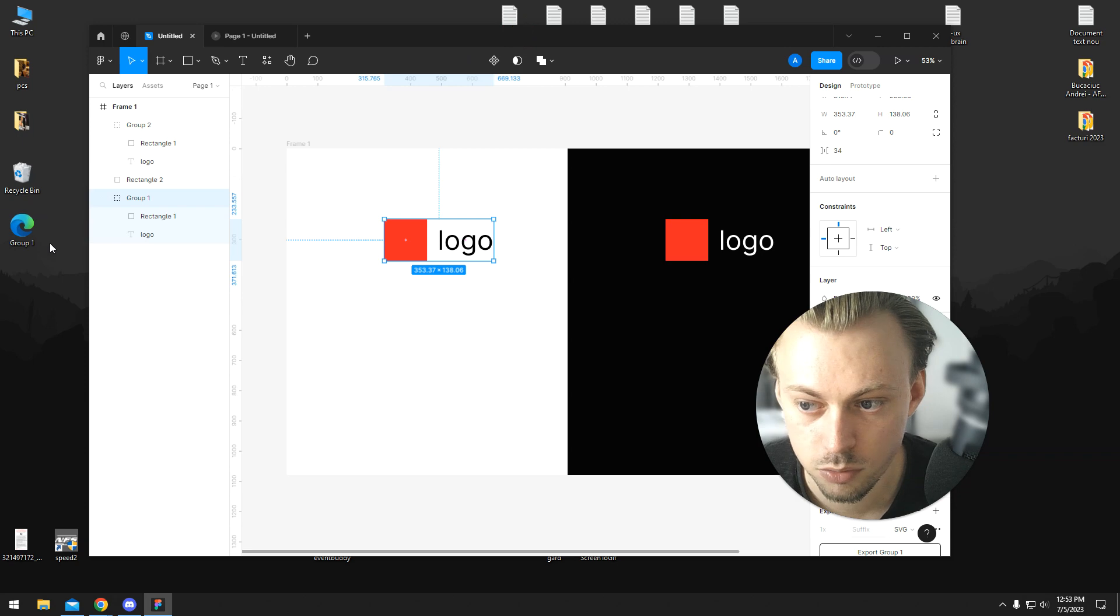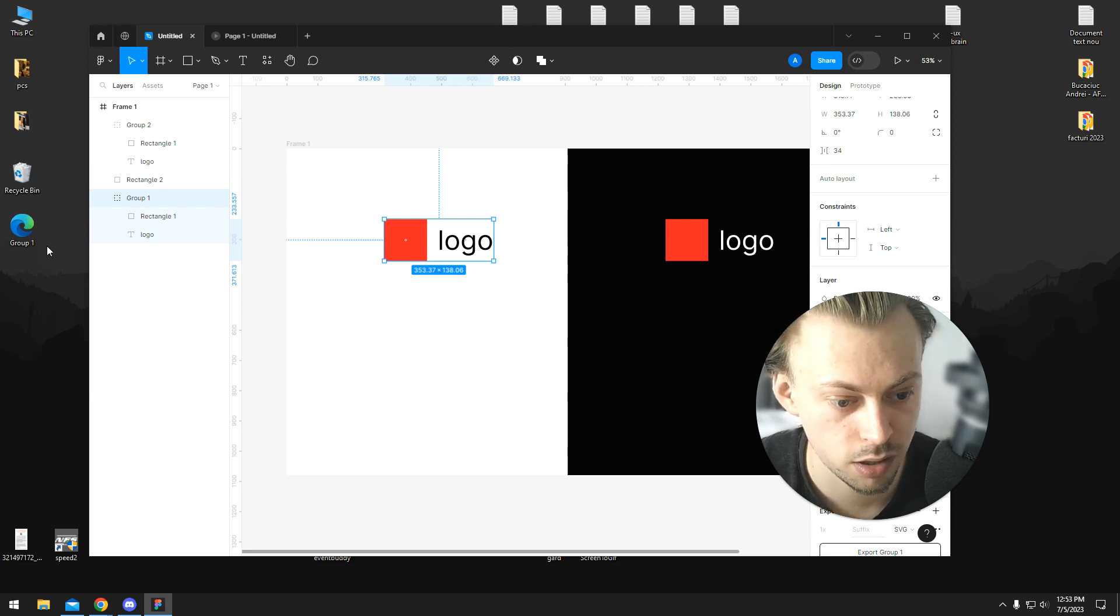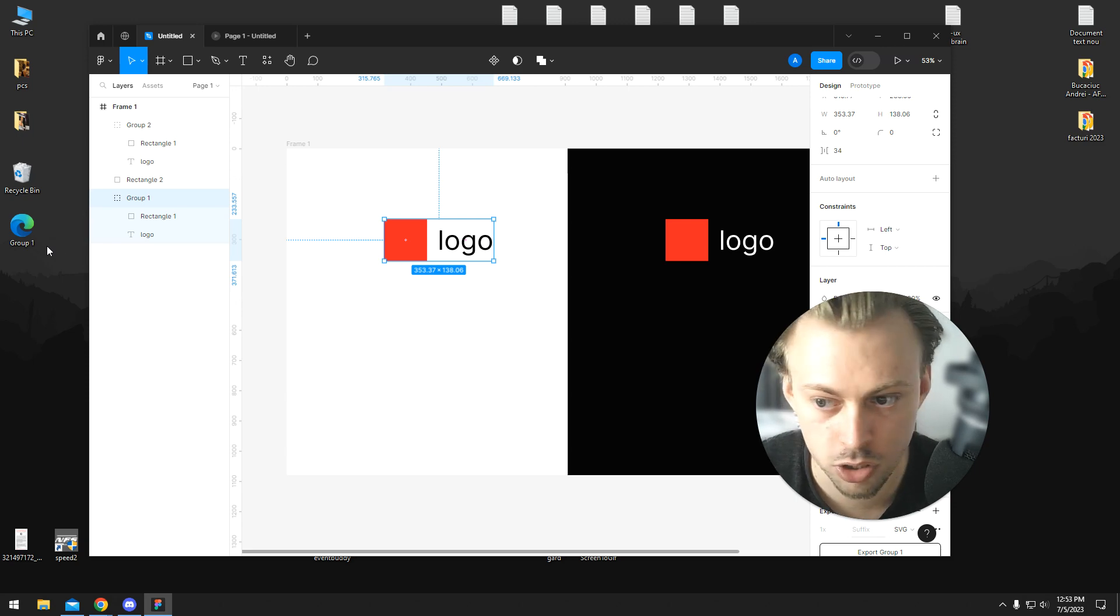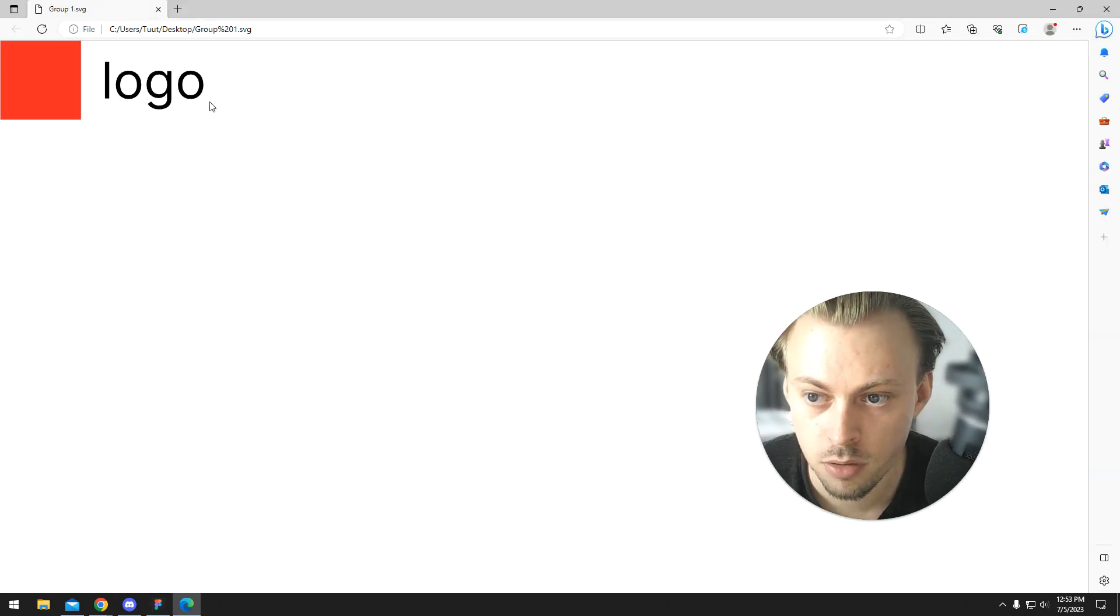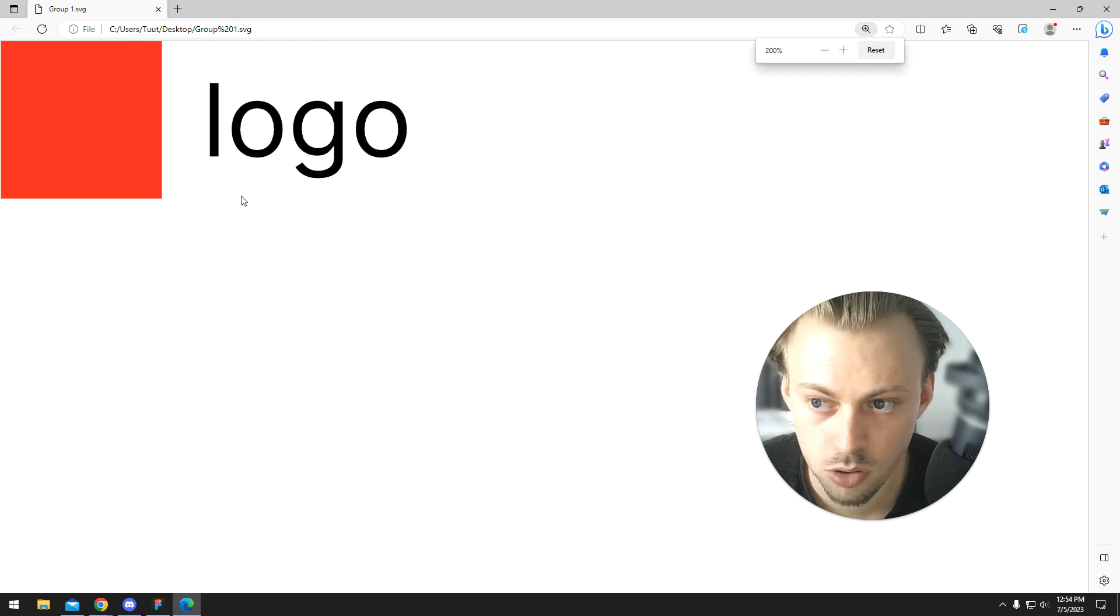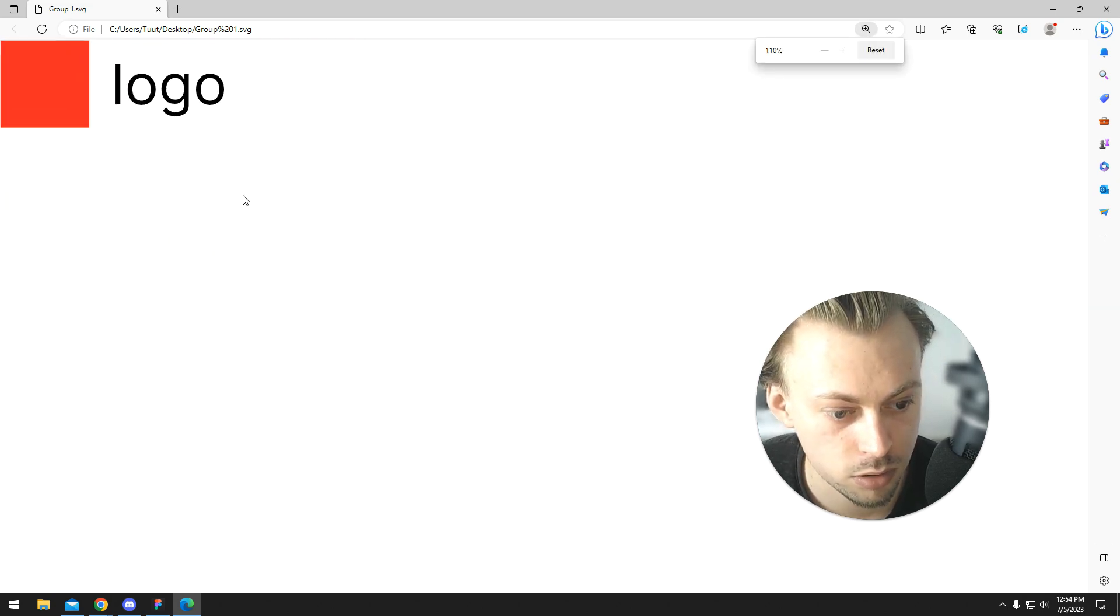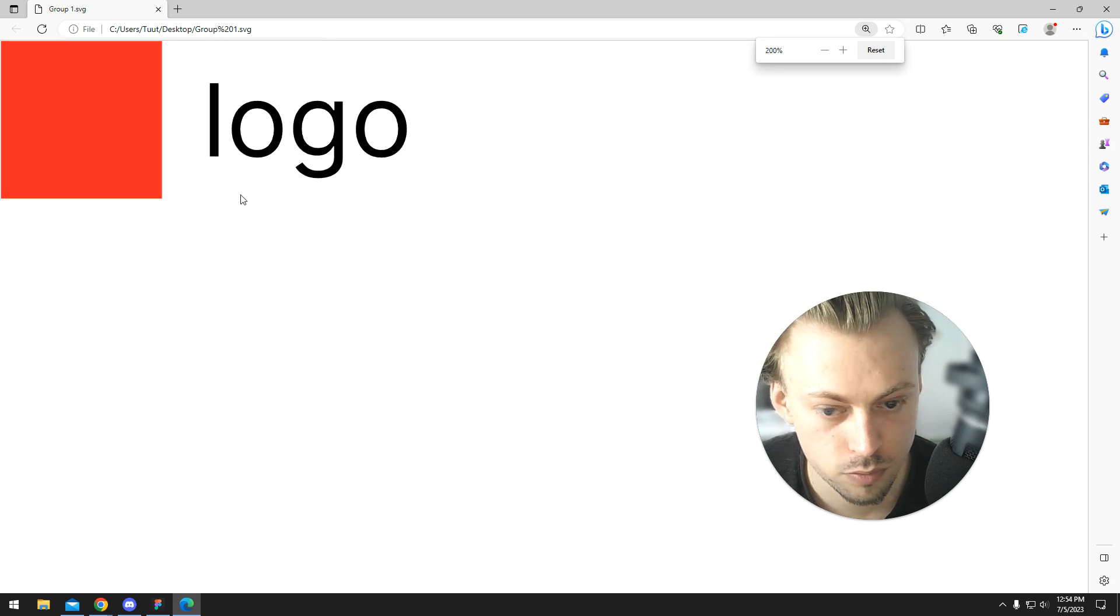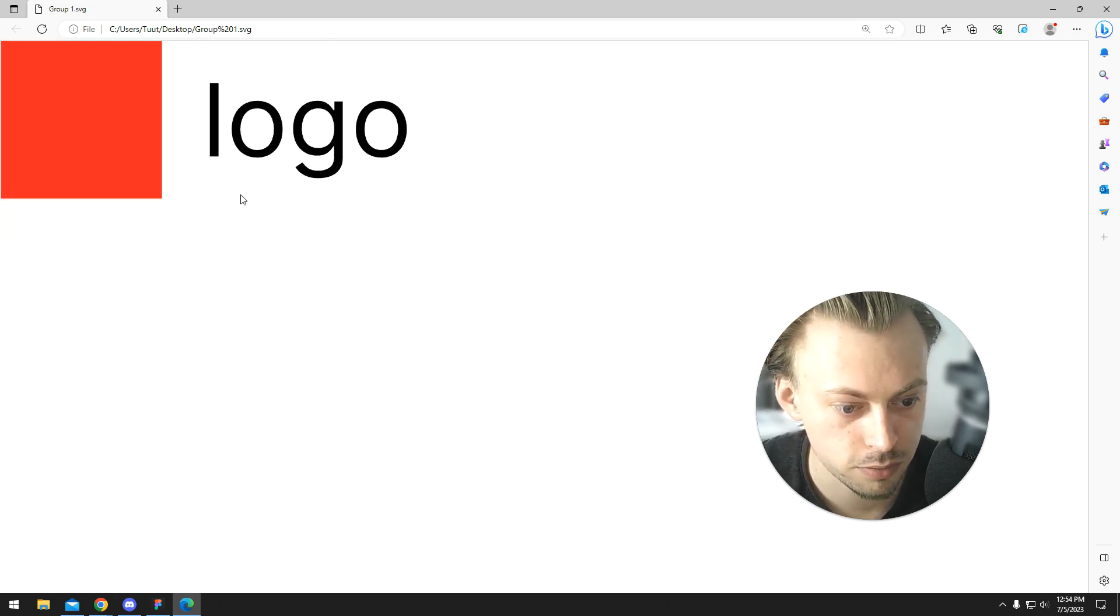SVG files will scale up to infinity. They're vector files, and they will always look sharp. Let's open this up, for example. And if we zoom this logo, you can see that it's also scalable. So, the resolution is irrelevant in our case, if we use SVG files.